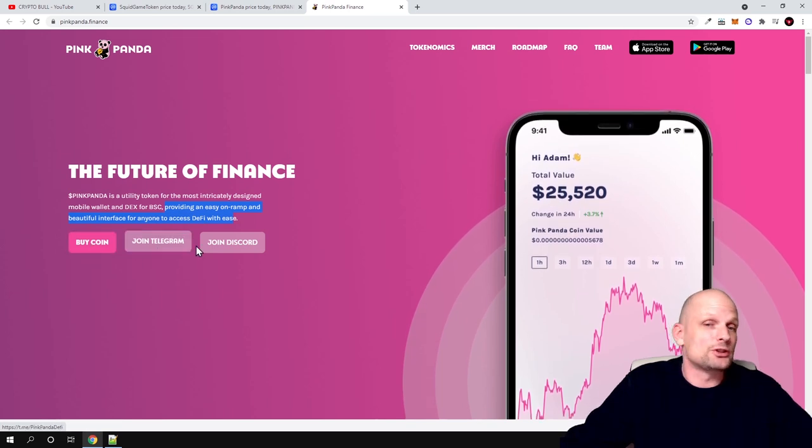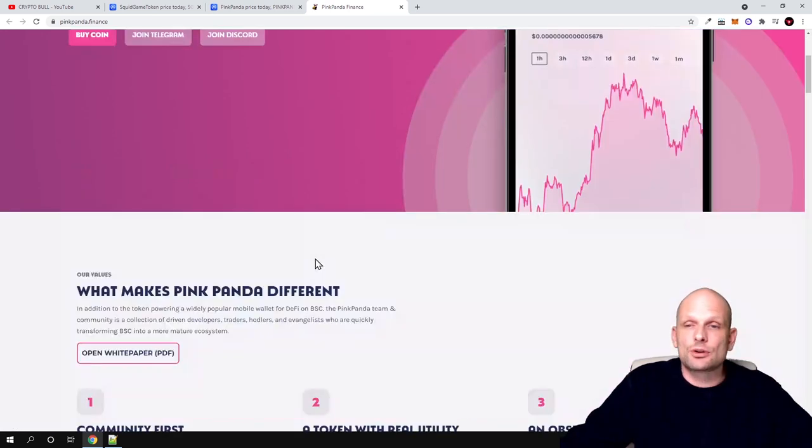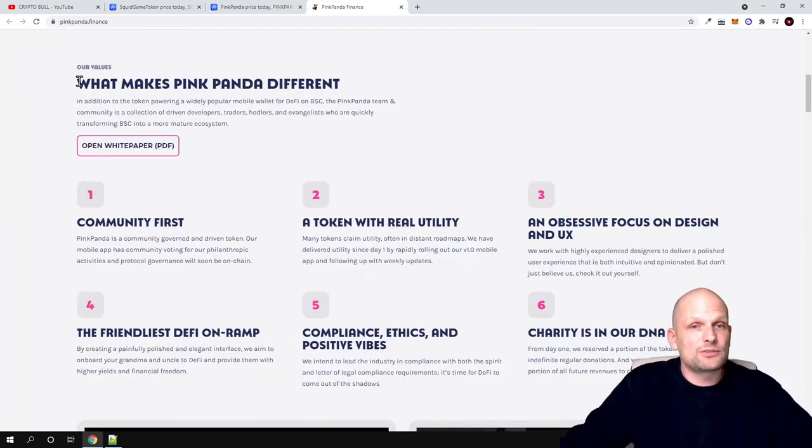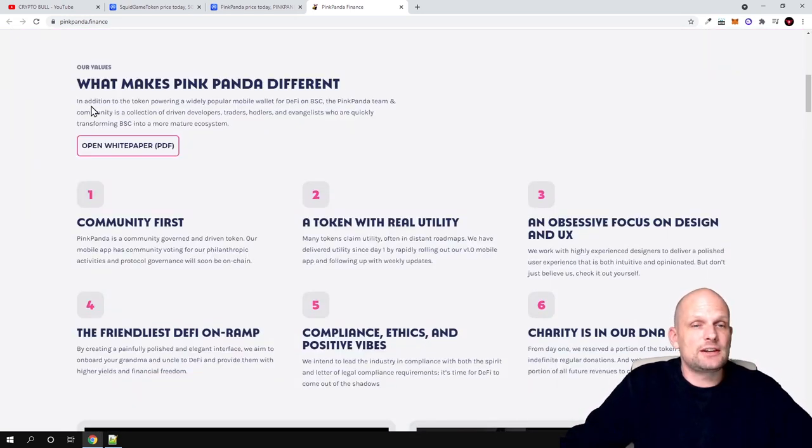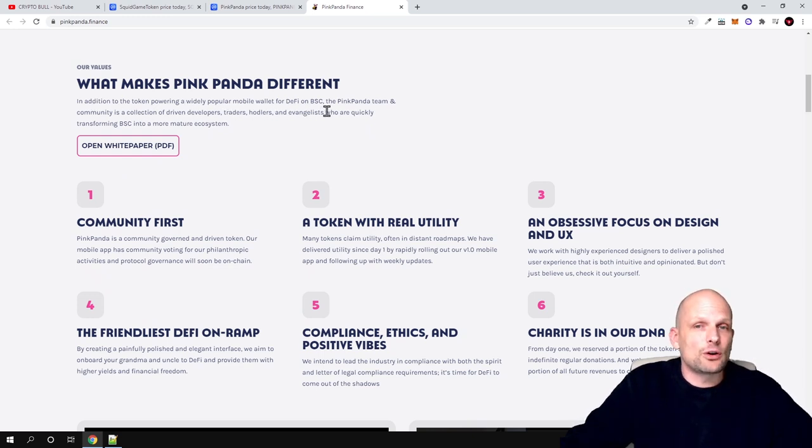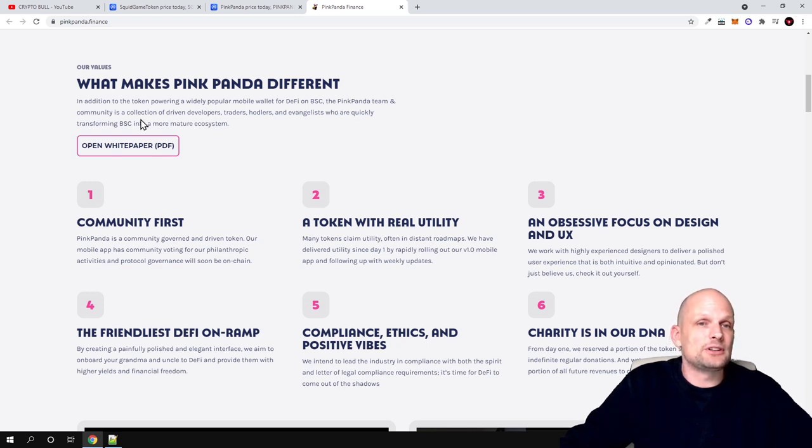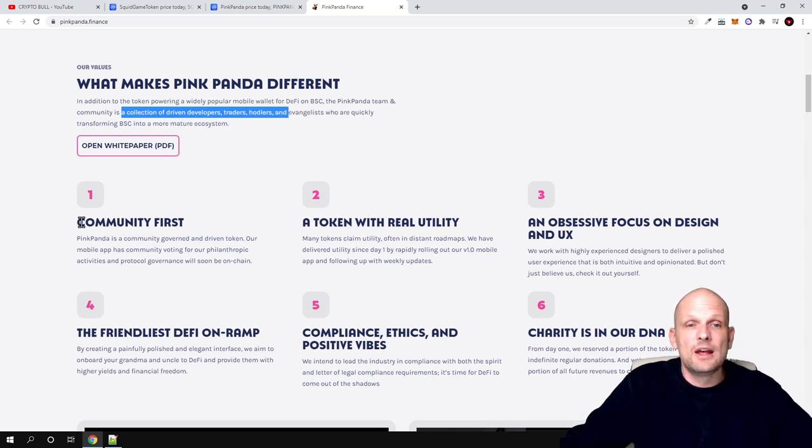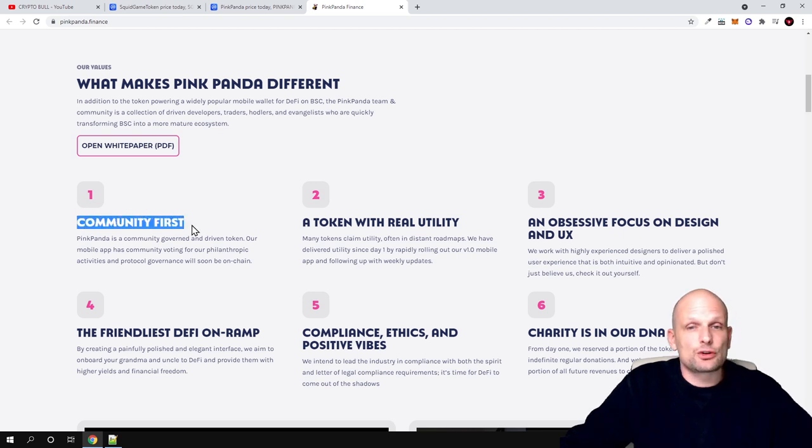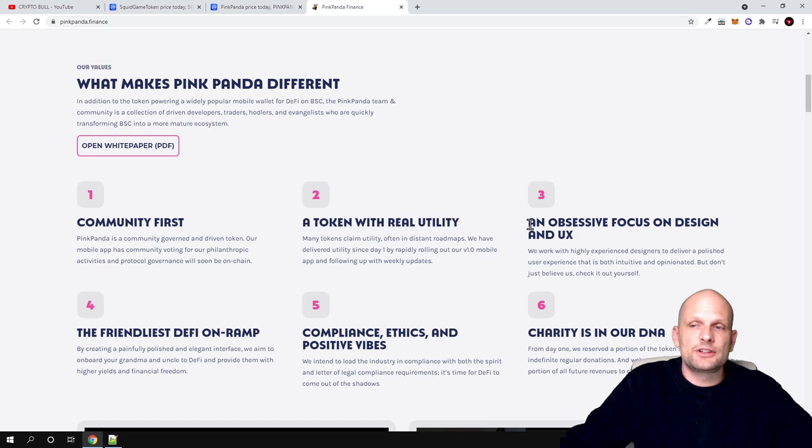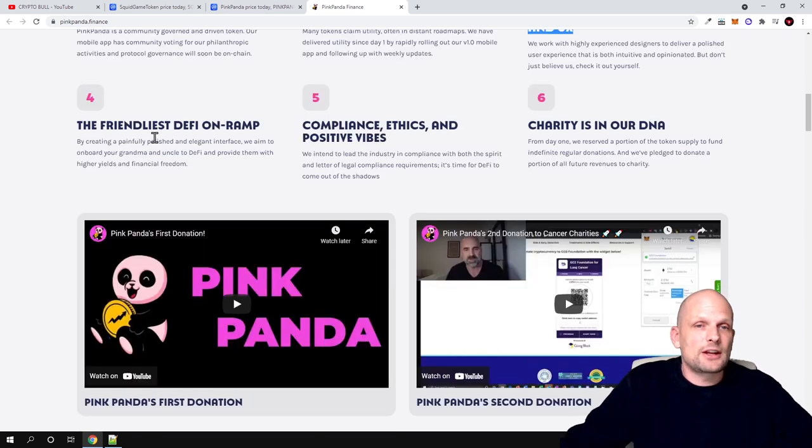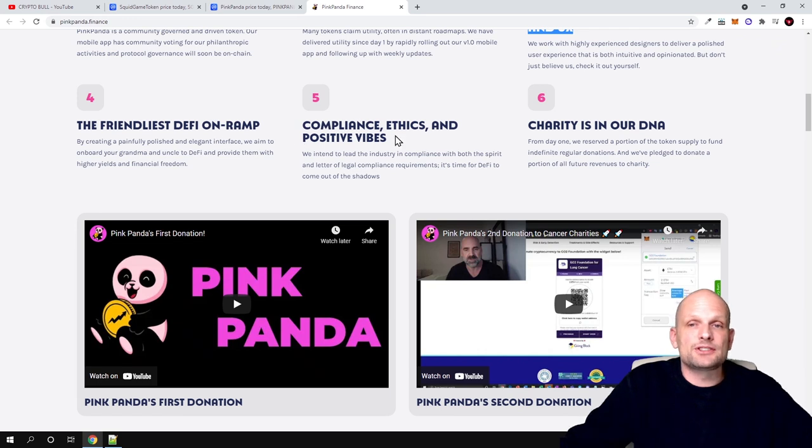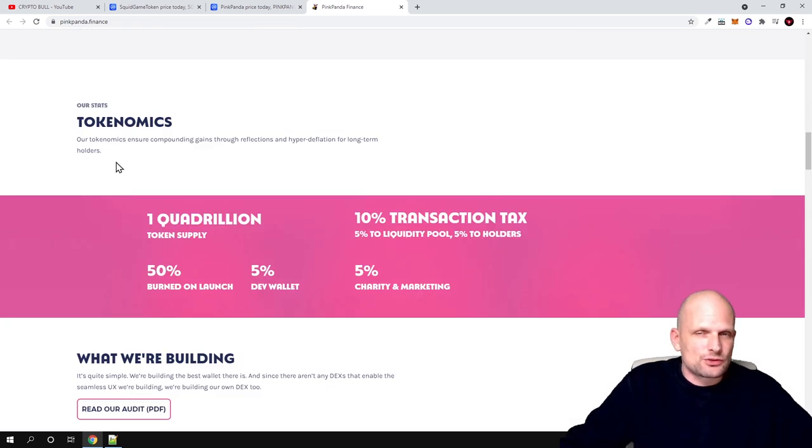If you would like to buy this coin, you can click here and there will be full instructions. You can join their telegram and discord if you wish. But what makes Pink Panda different? In addition to the token powering a widely popular mobile wallet for DeFi on Binance Smart Chain, the Pink Panda team and community is a collection of driven developers, traders, and crypto enthusiasts in general. Community first - these are their targets: the token with real utility and a focus on design and UX or user experience, the friendliest DeFi on-ramp, compliance ethics and positive vibes. Charity is in their DNA.